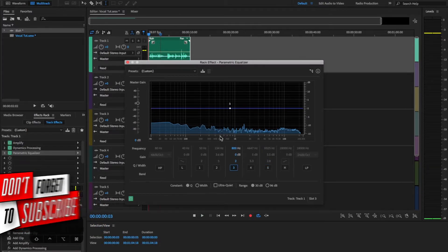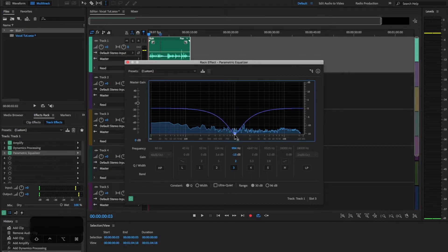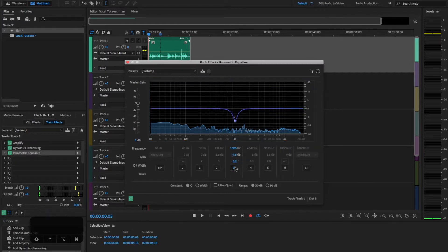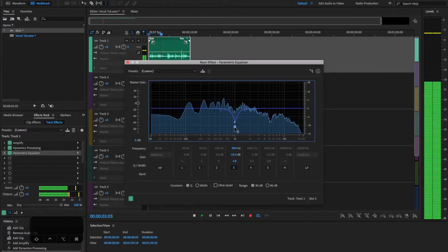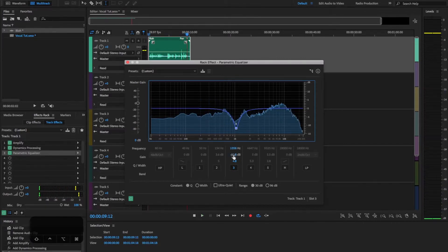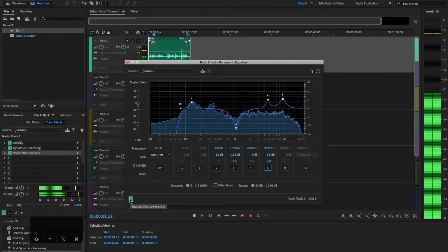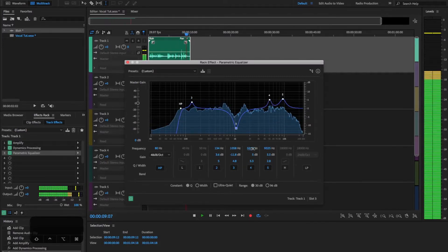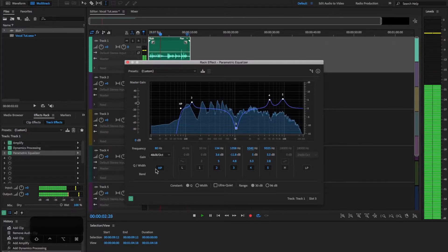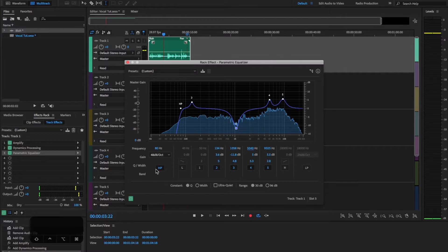Around 1 kHz the voice starts to get muddy — that's where a lot of the mid tones are — so I just bring that down a little bit and notch it. Turning it on and off, you can hear it kind of cleans things up. Now I can apply all of these bands. Here's what it sounds like with just the EQ applied, and once you apply all of them sometimes you need to adjust certain frequencies.